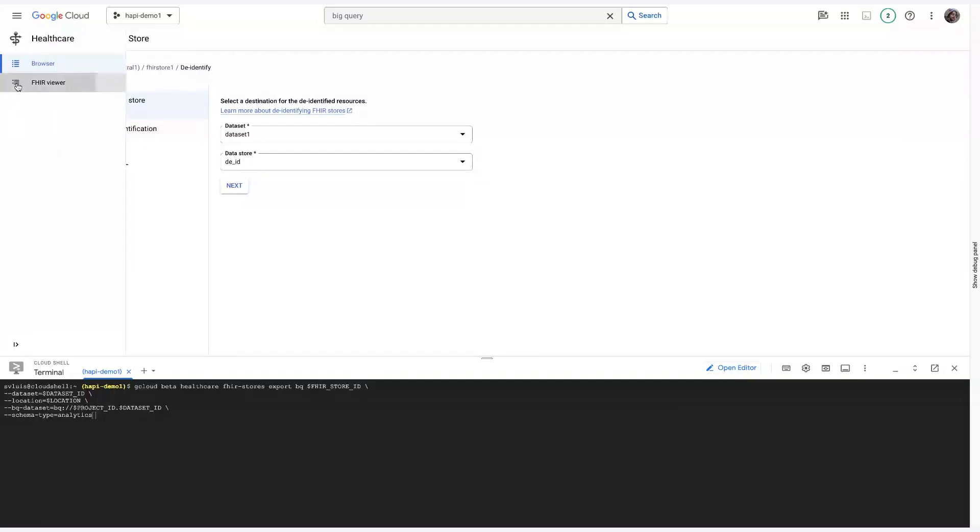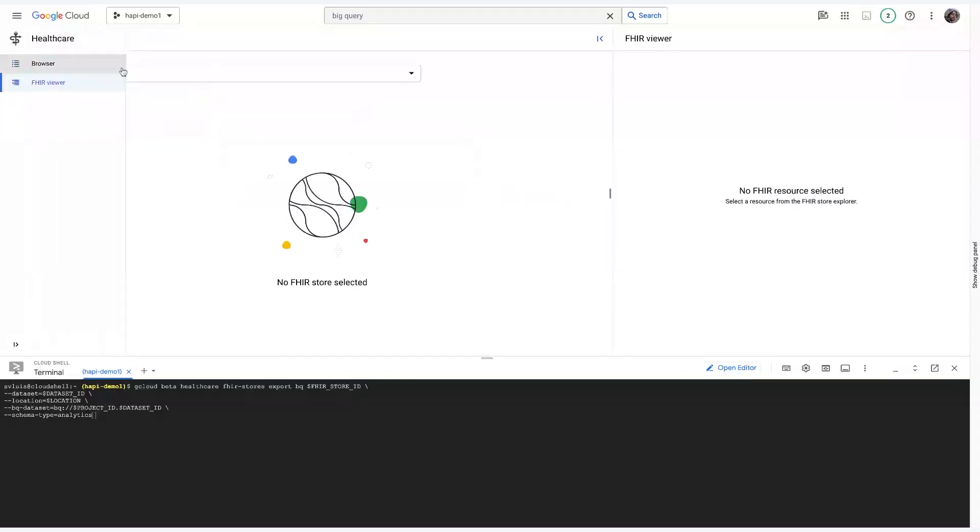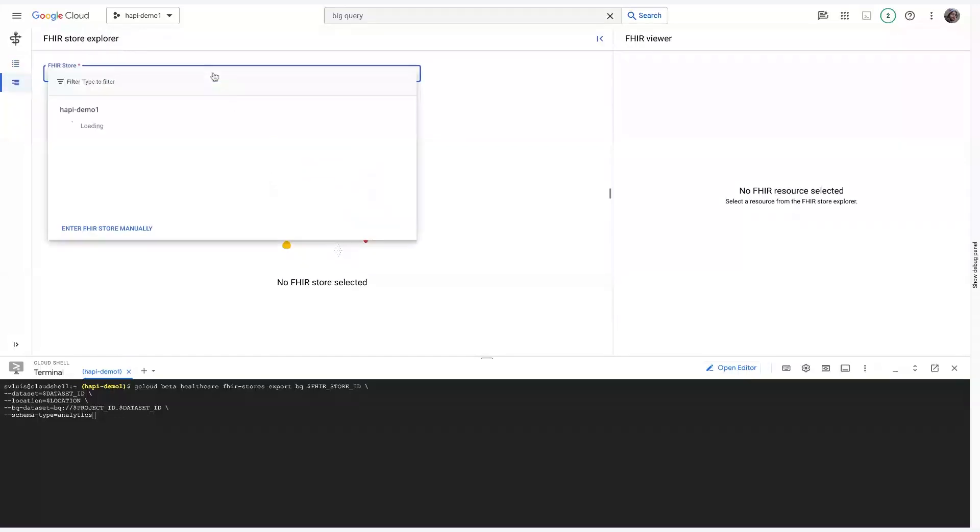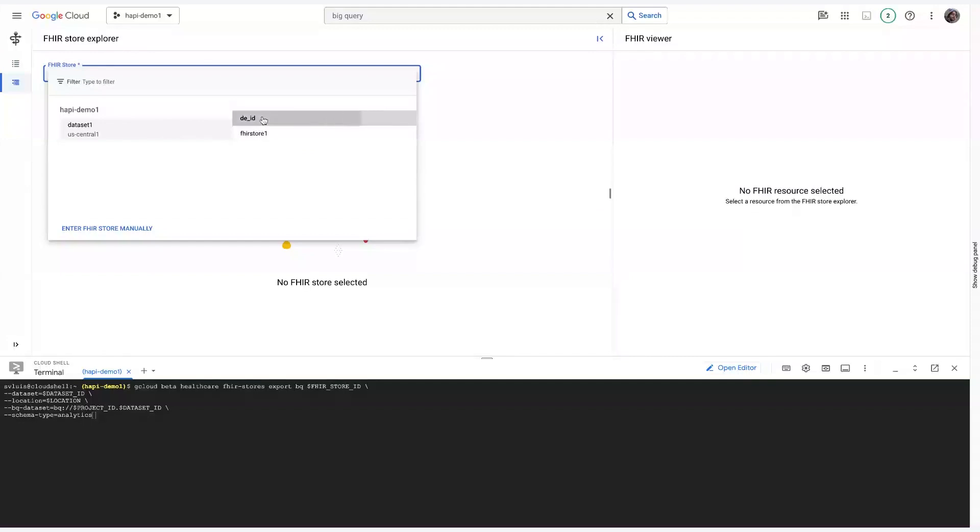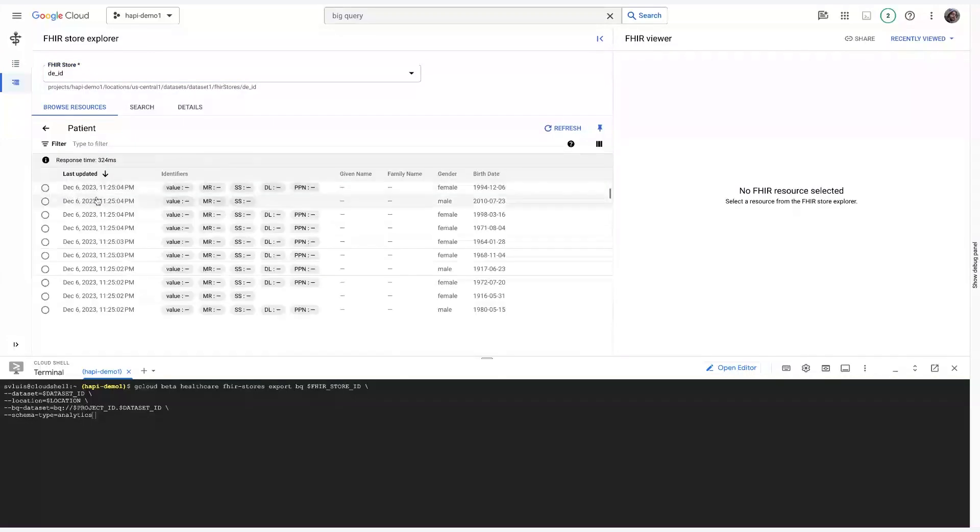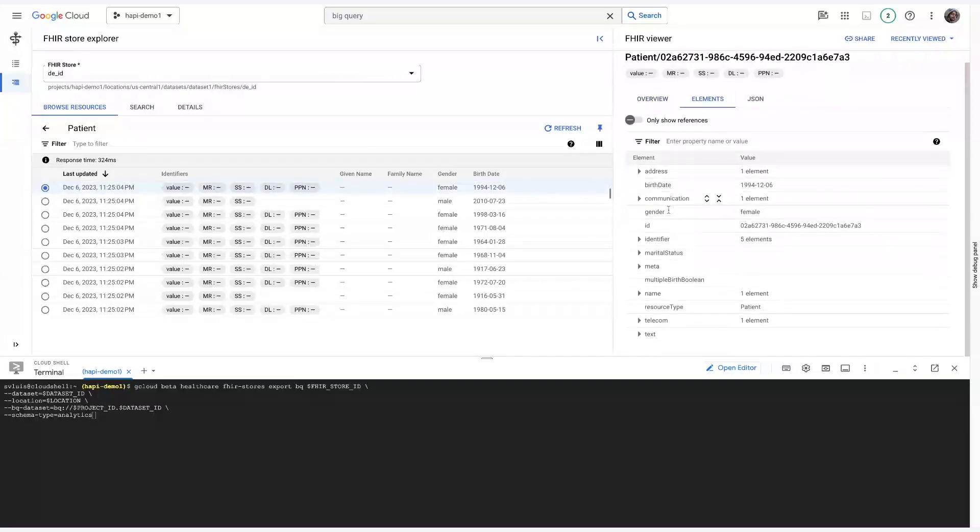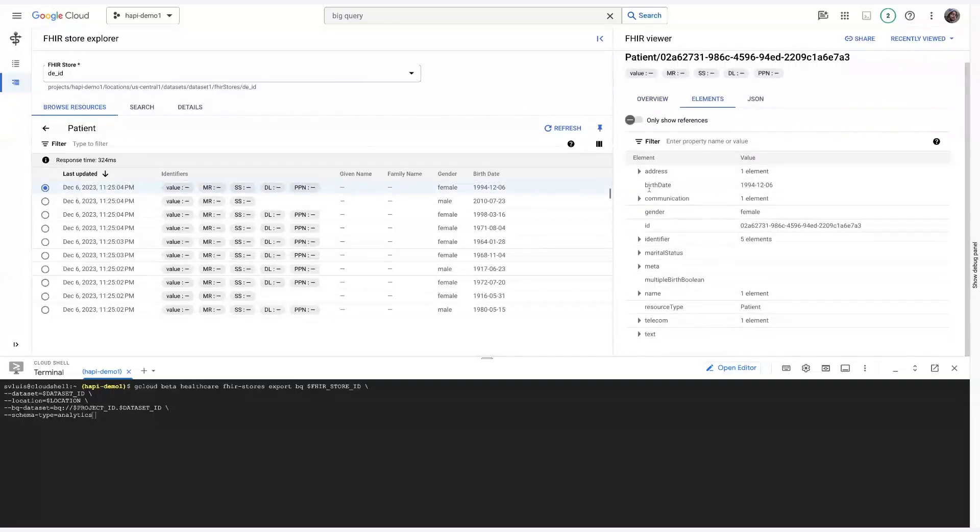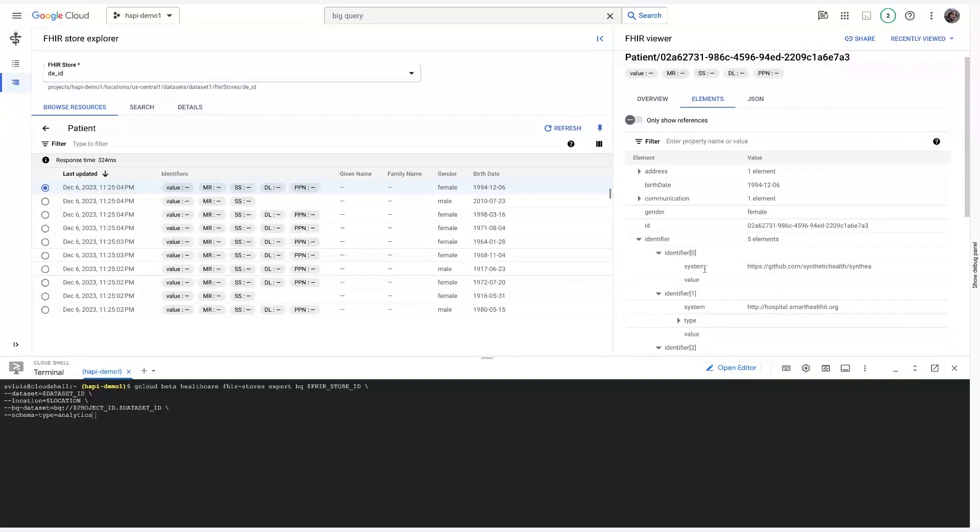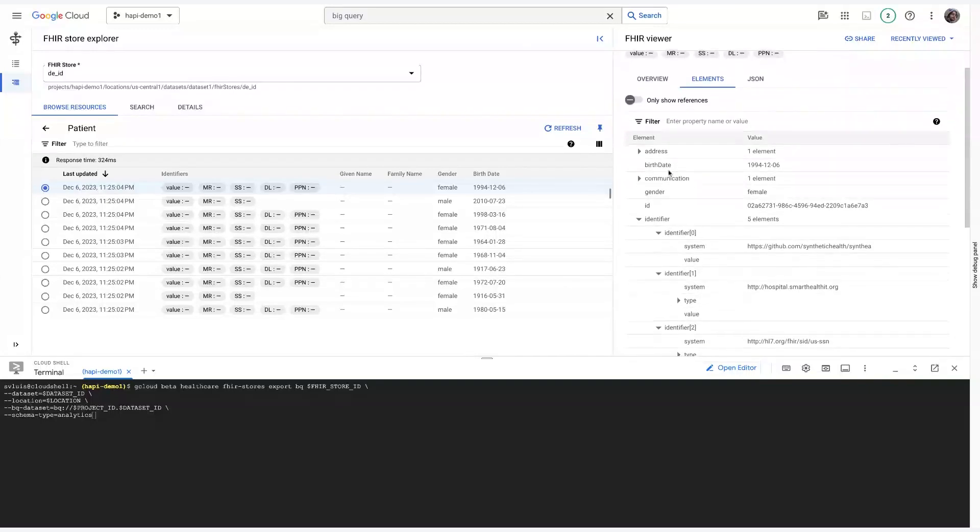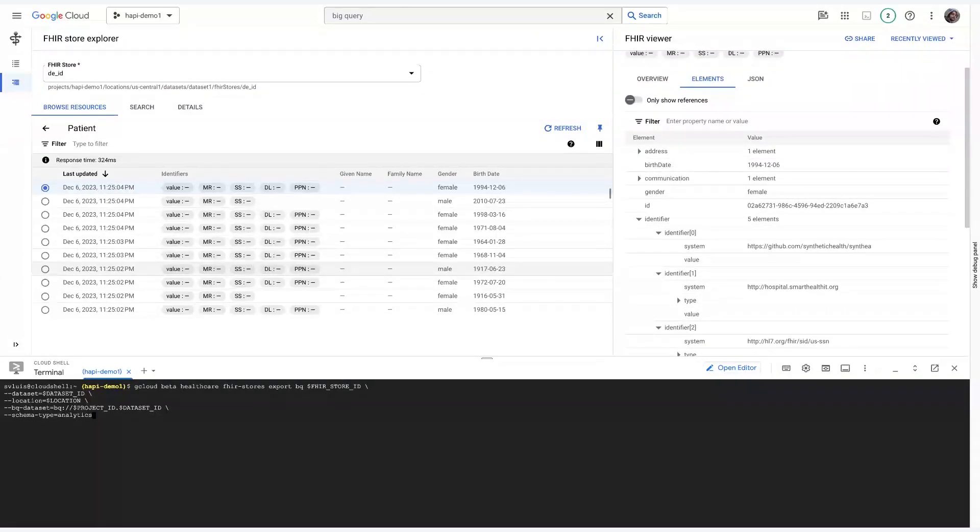We can take a look at the results by going back into the FHIR Viewer and selecting our DID. And we can see that all of these PII have been successfully redacted from the records.